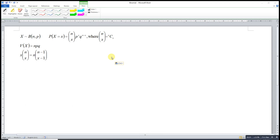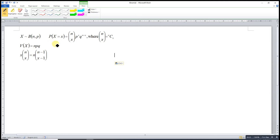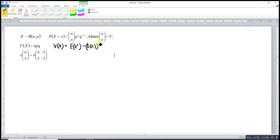Hi, this is our session today. I would like to share the proof of the variance of a binomial distribution equal to NPQ, given that the random variable X follows a binomial distribution with parameters N and P. We will make use of the binomial factor that we derived in the previous video. The variance is actually the second central moment, so we have to first obtain the second moment E[X²].